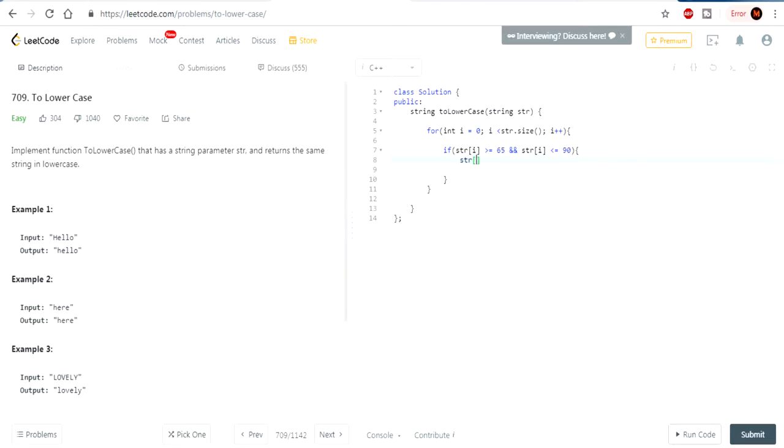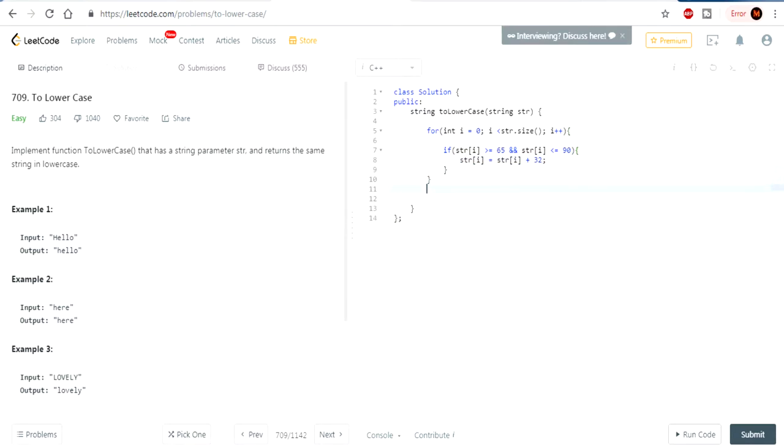str at i equals str at i plus 32. After that, we're going to return str.